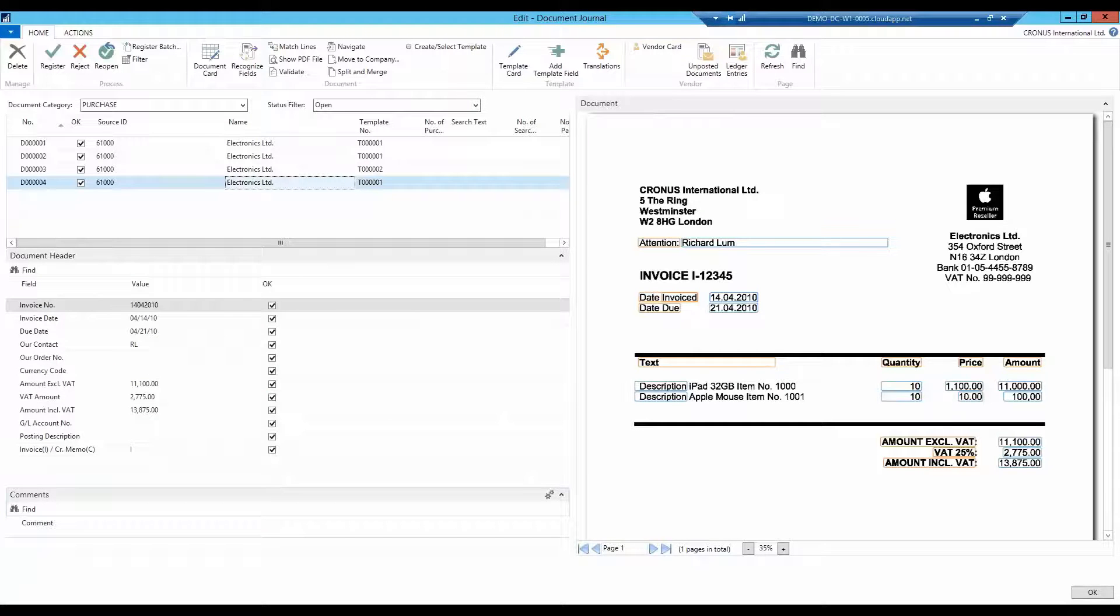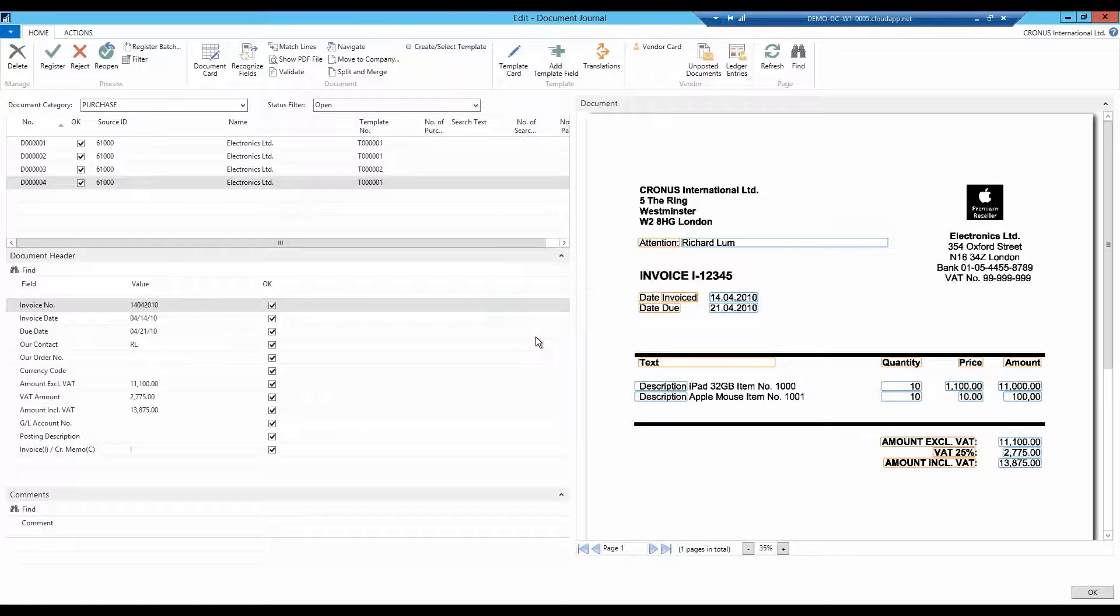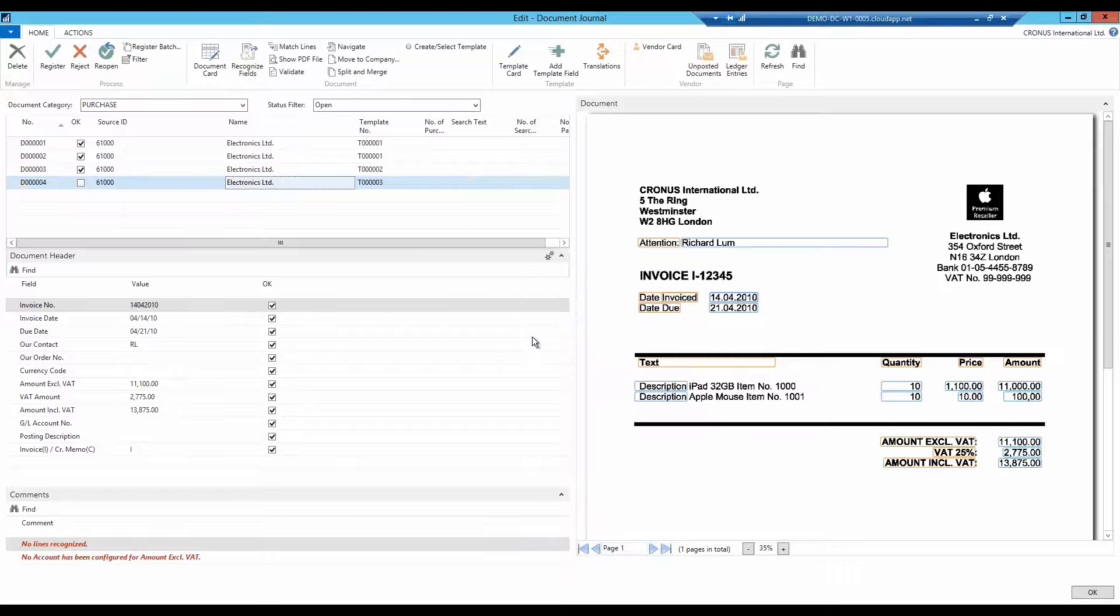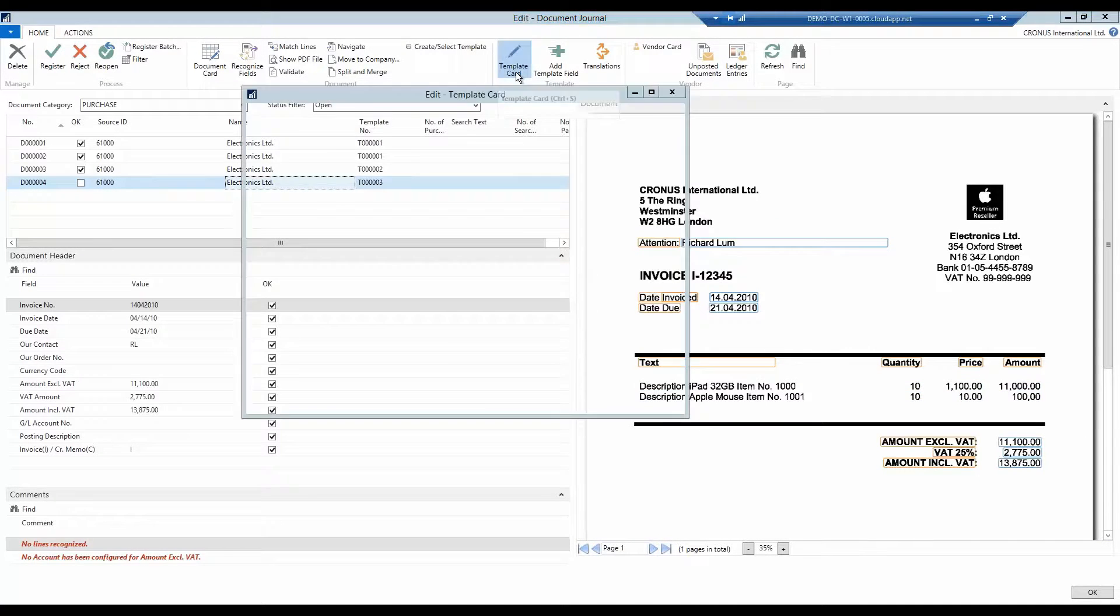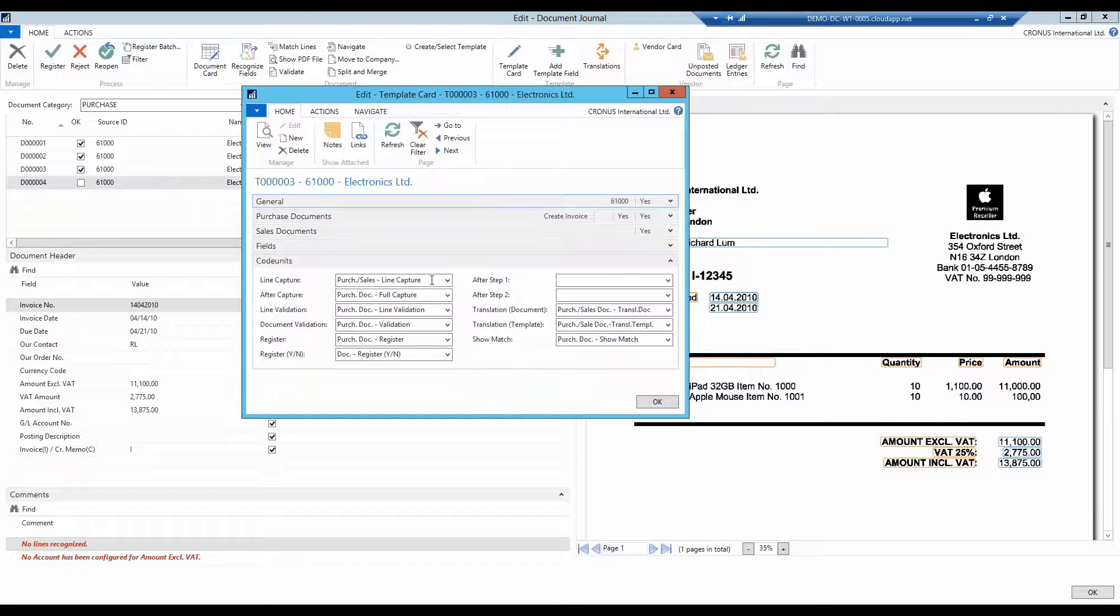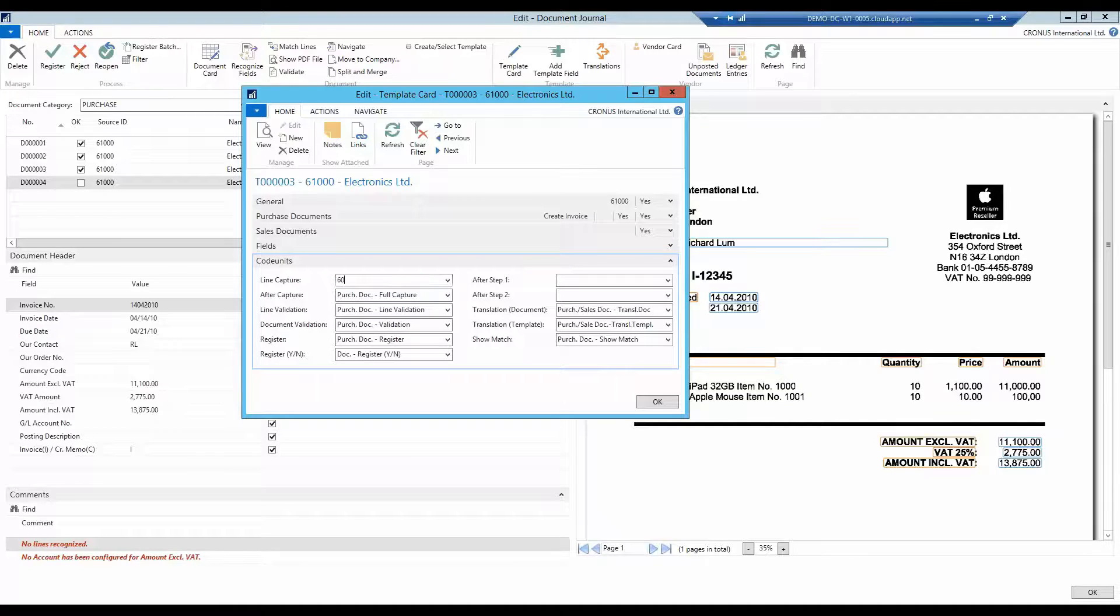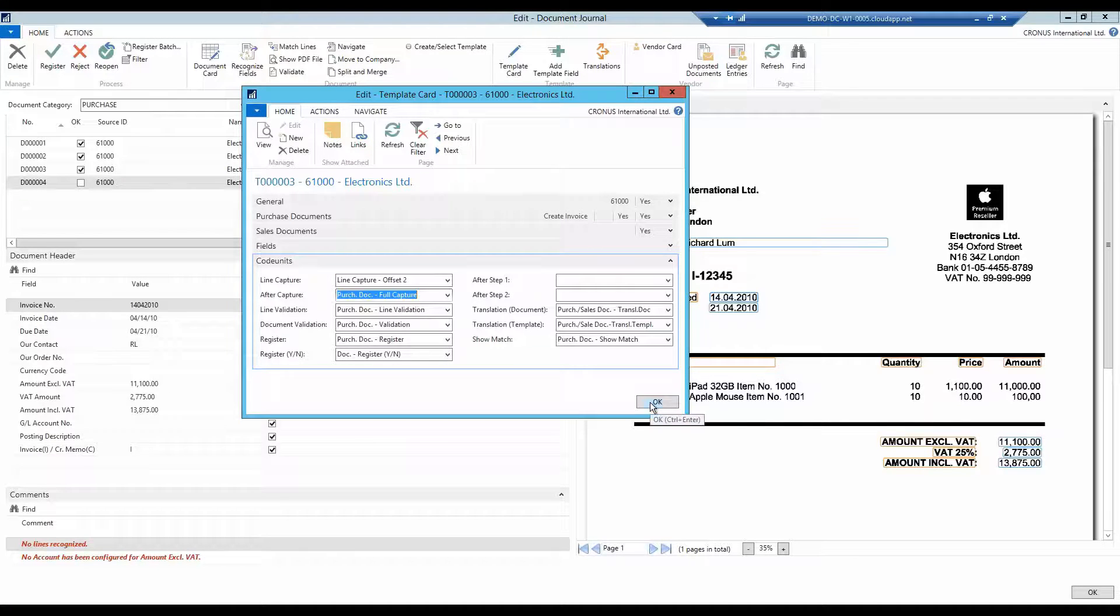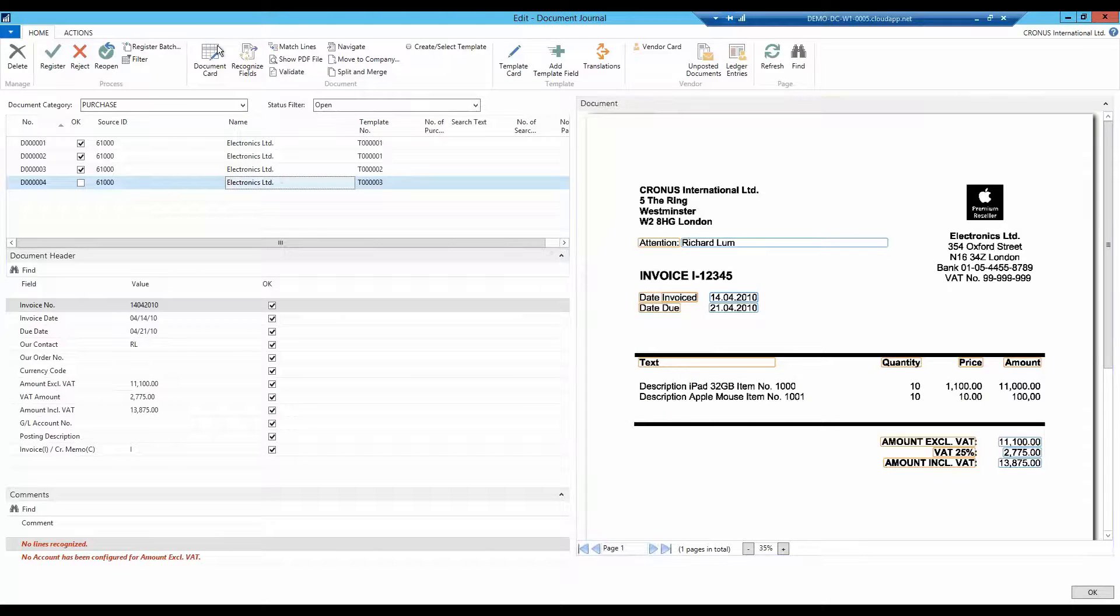In the document journal, I create, once again, a new template, just to keep track of which code unit I am using. Then open the template card and replace the standard code unit.